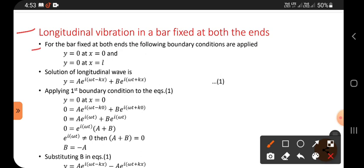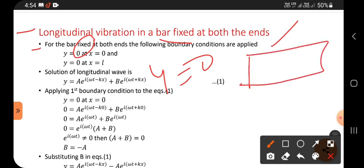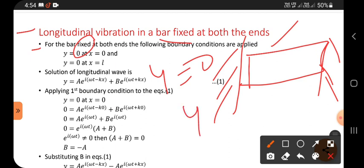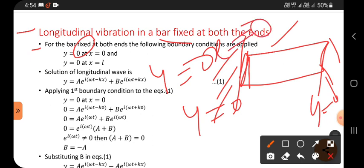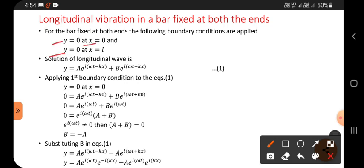For a bar fixed at both ends, the following boundary conditions are applied. For a fixed end, the boundary condition is that the displacement y equals zero where the end is fixed. Since both ends are fixed, y equals zero at both ends — at x equals zero (the first end) and at x equals L (the other end).